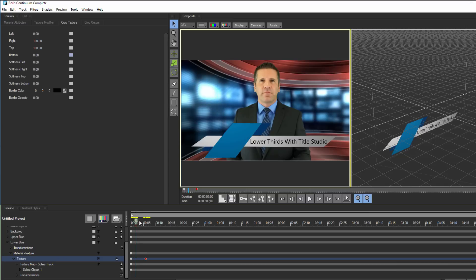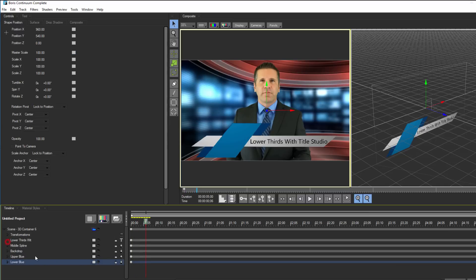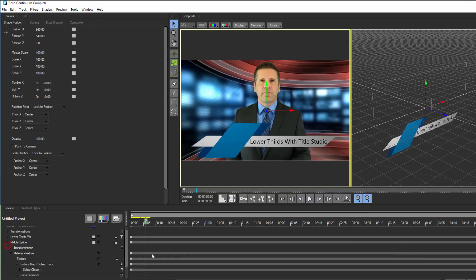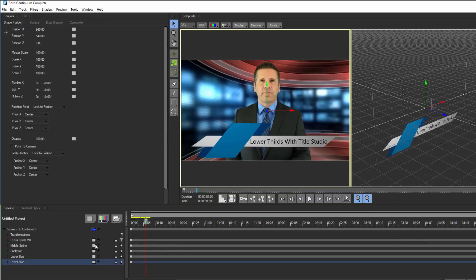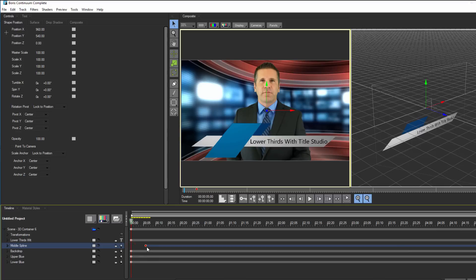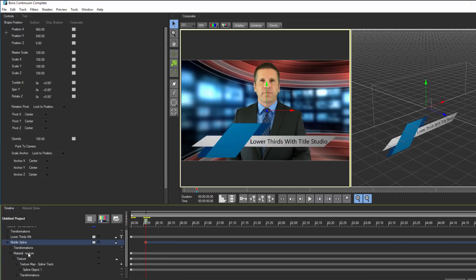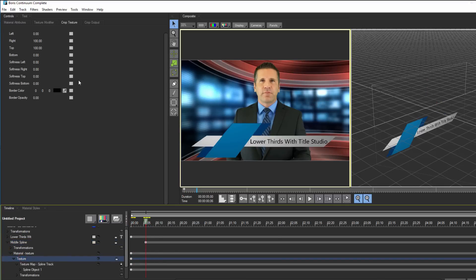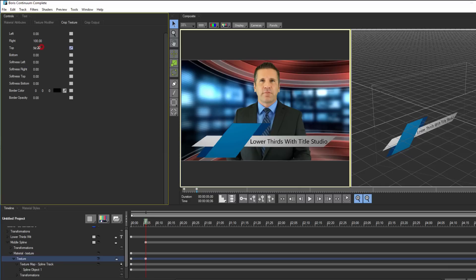I'll do the same thing with each of the blue splines, and to ensure that they begin when the previous spline ends, I'll simply adjust the position of my keyframe by dragging it in my timeline. For my middle spline, I will animate this upward, so I will repeat the exact same process as before, only this time I'll be adjusting the top parameter.